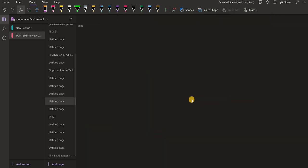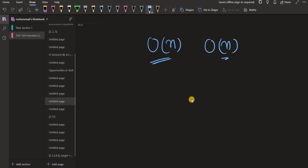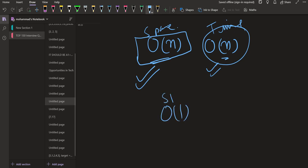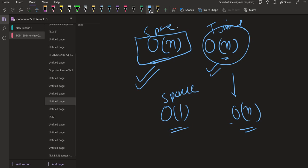The bottom-up DP solution with the full dp array is O(n) time and O(n) space — the dp array is of size n and we fill it once. The space-optimized solution with two variables is still O(n) time since we loop from i = n-1 to 0, but now the space complexity is O(1). So we improved it in terms of space. That is how you do improvements in dynamic programming.